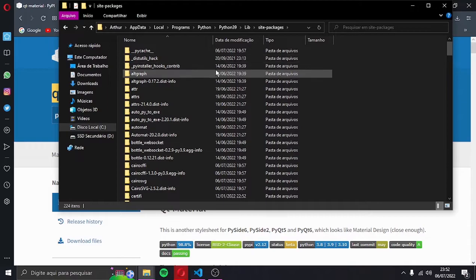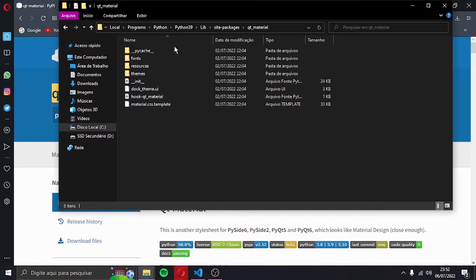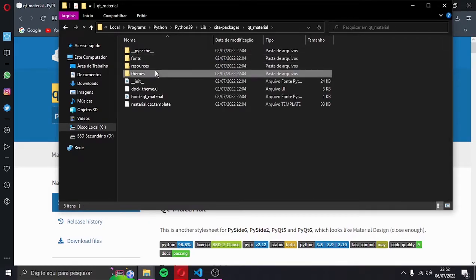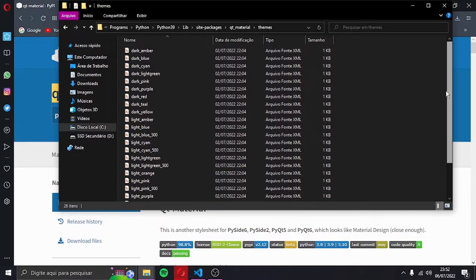Localize Qt material. Go to the folder themes. And here they are, all the default Qt material themes.